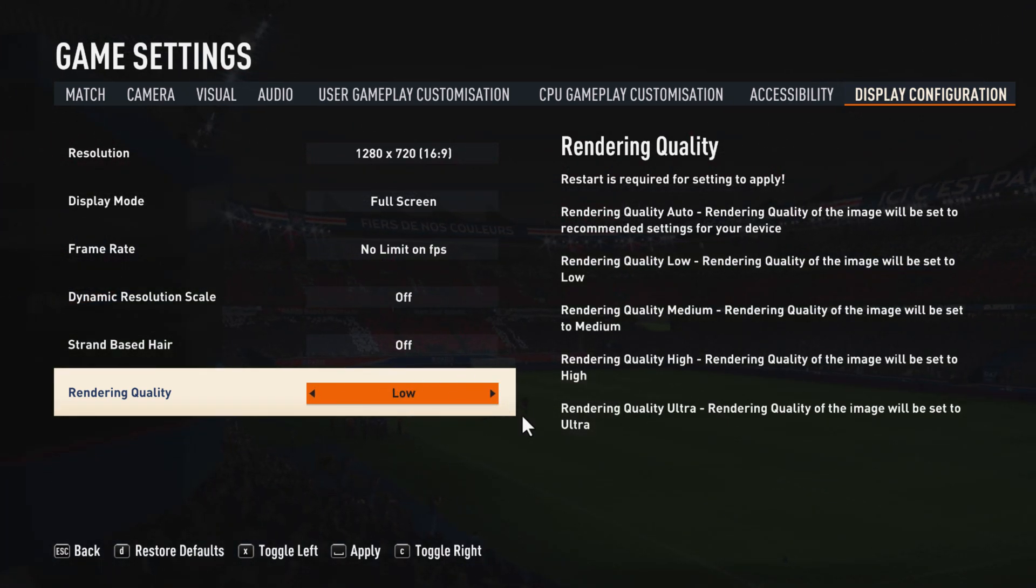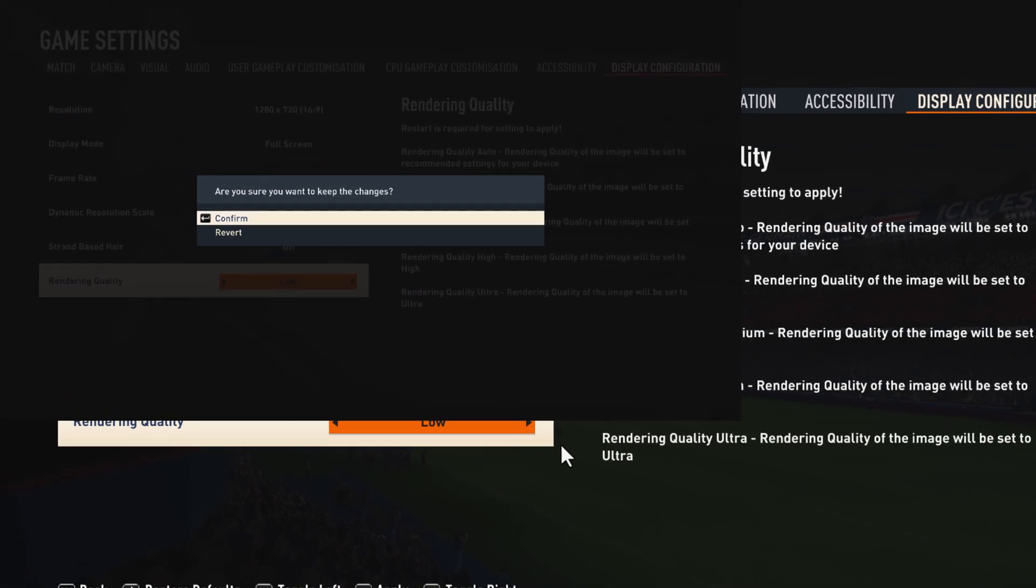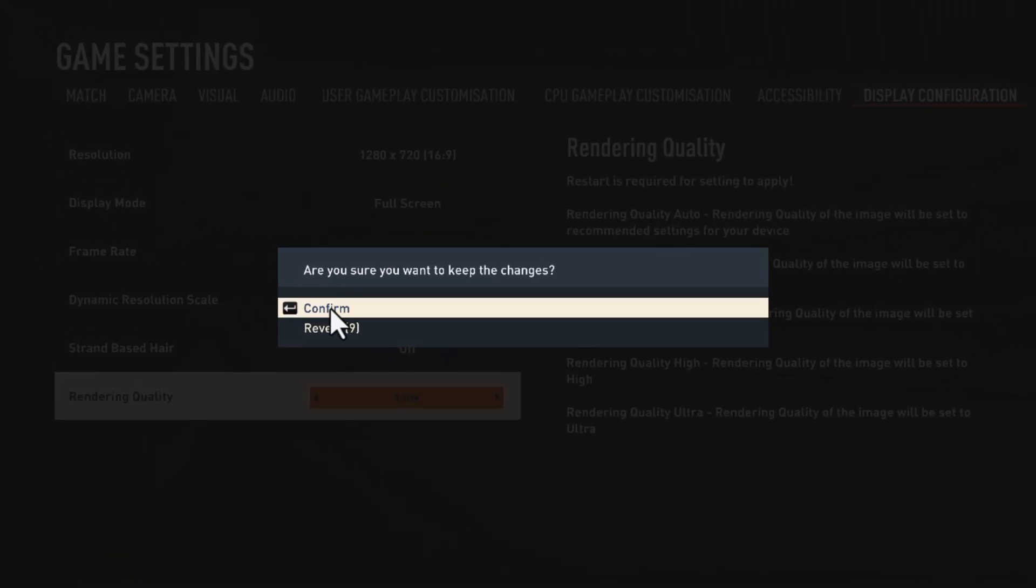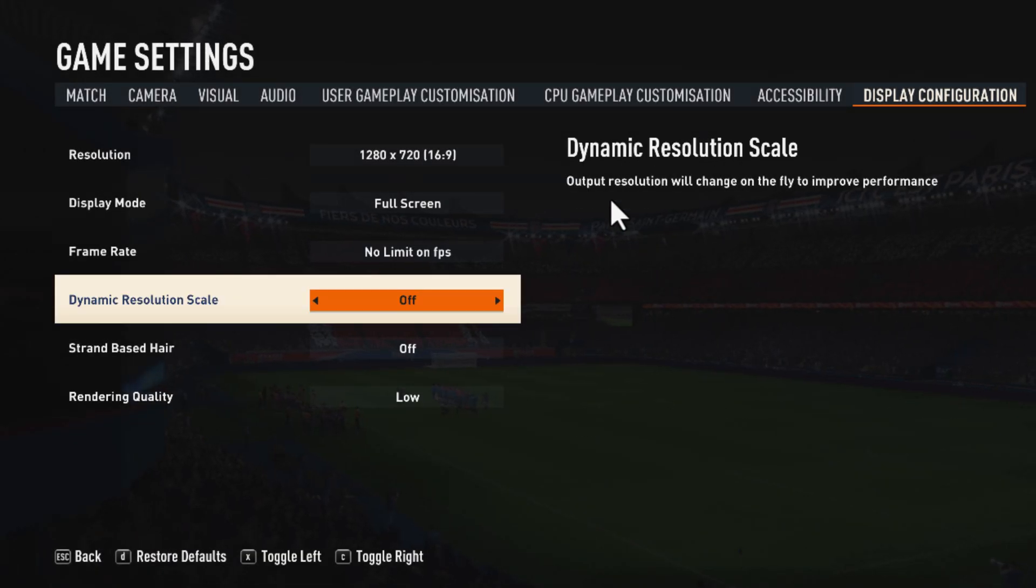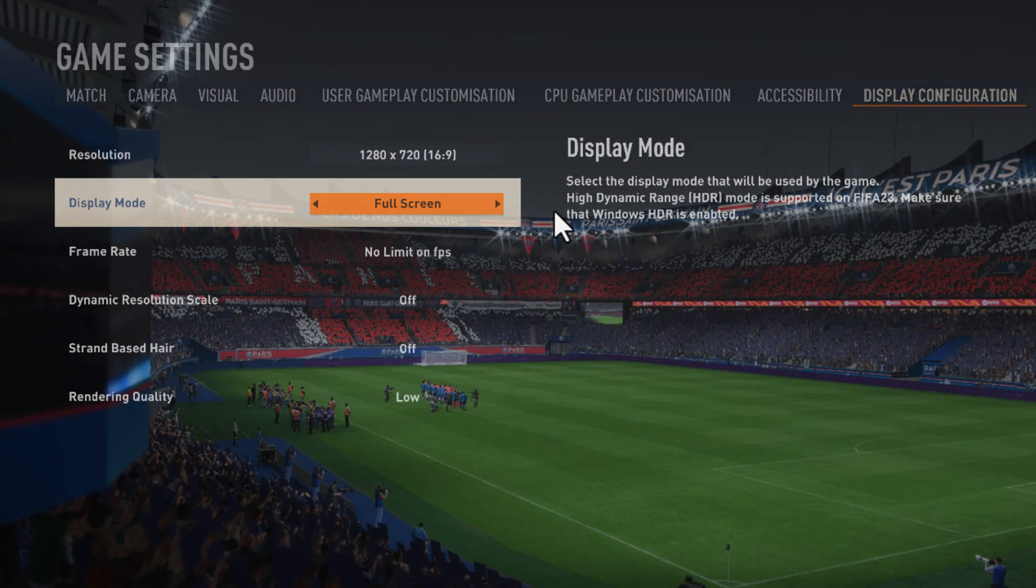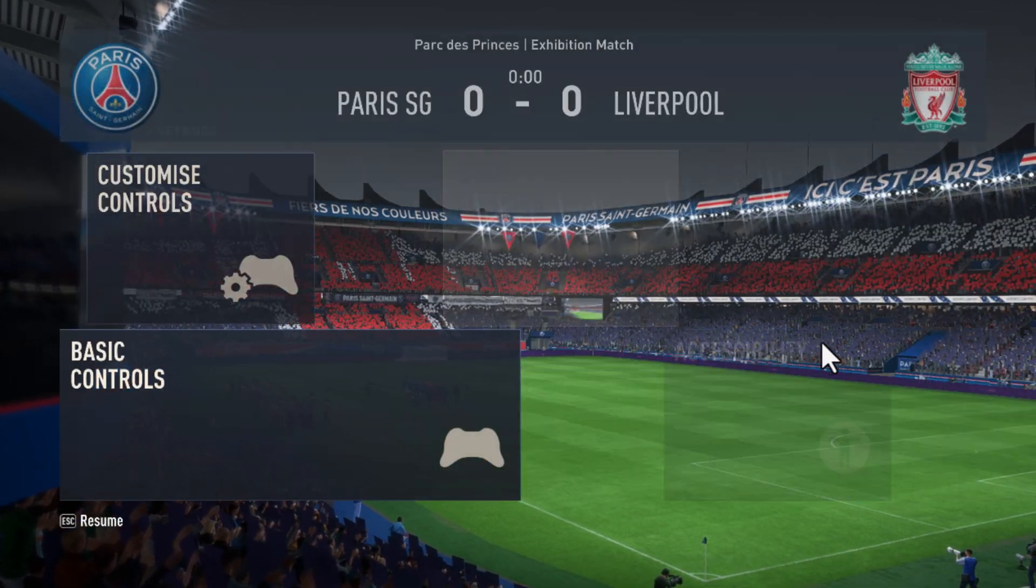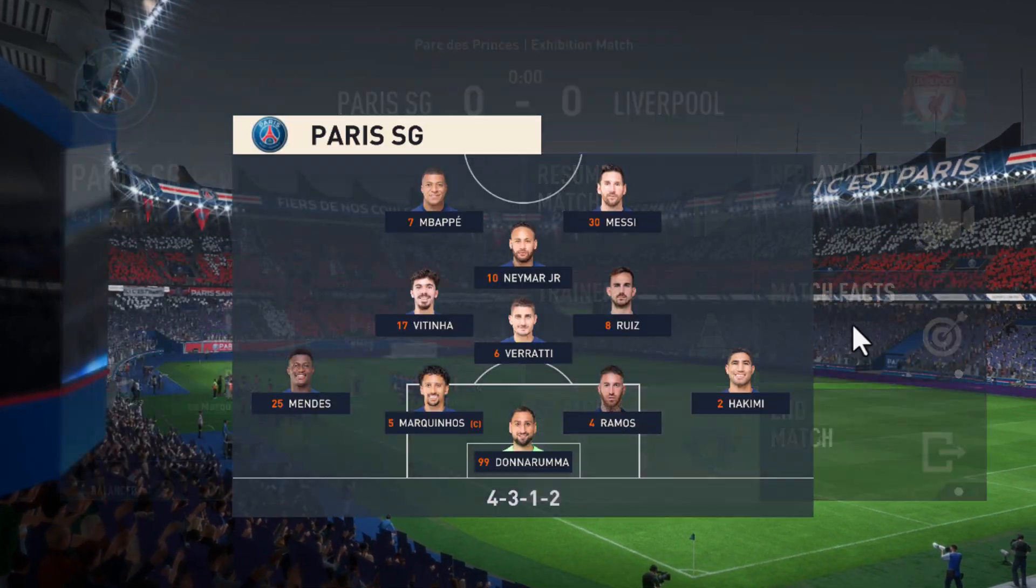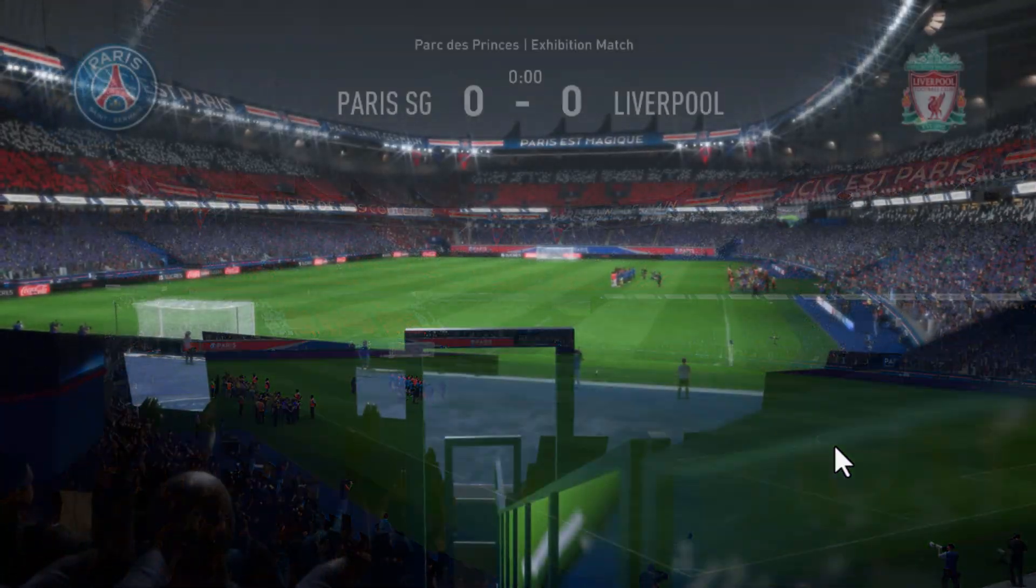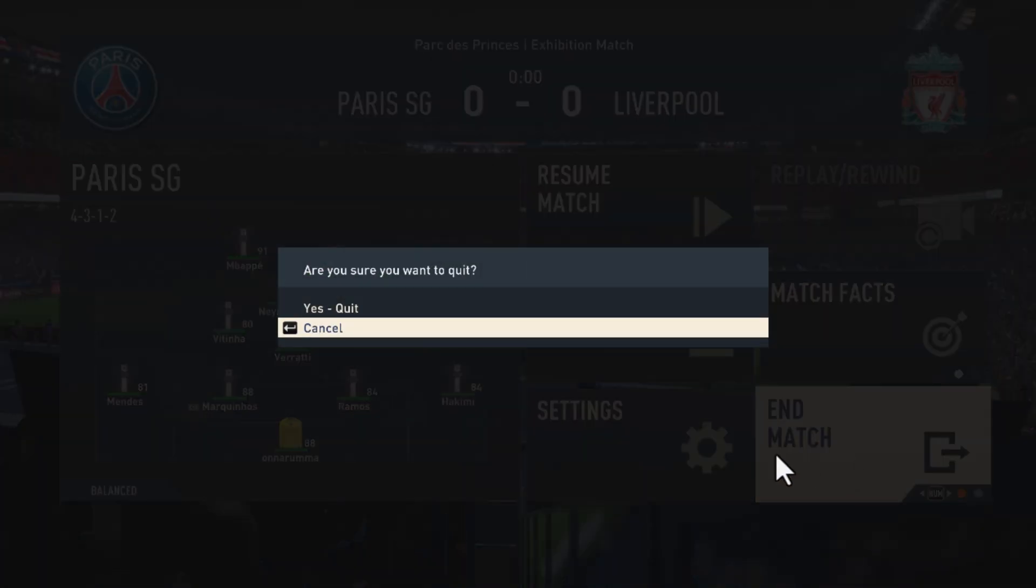Then press the space bar key to apply these changes. Select the confirm option and now the game's settings has been changed. Now you just need to close the game.